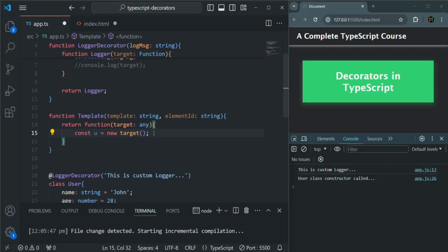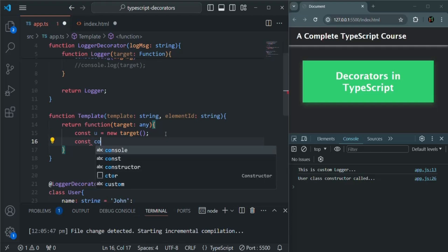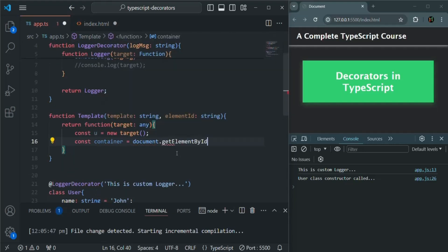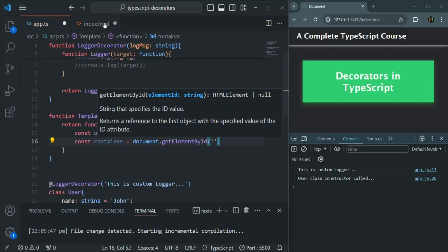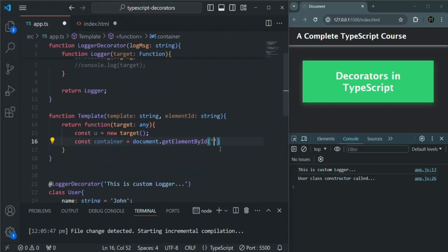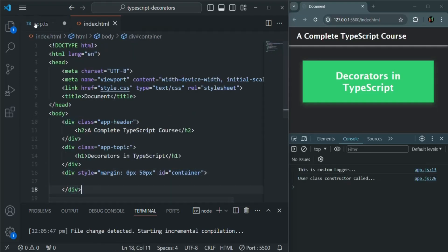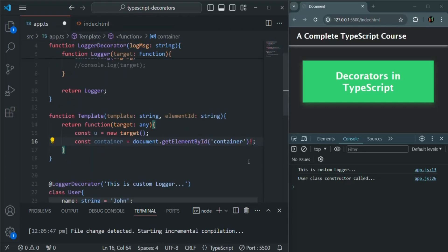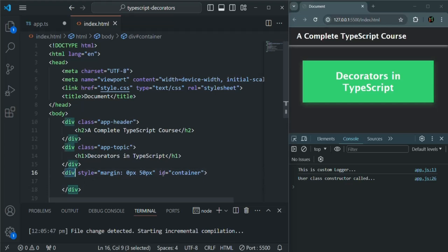The next thing I want to do is access the element from the DOM based on this element ID. I am going to create another variable called container. To get access to this container div, I am going to use document.getElementById, and there I'll specify the ID. I'll also use the exclamation mark, telling TypeScript that I know we have a div with this ID, so this expression will always return a div element, not null.